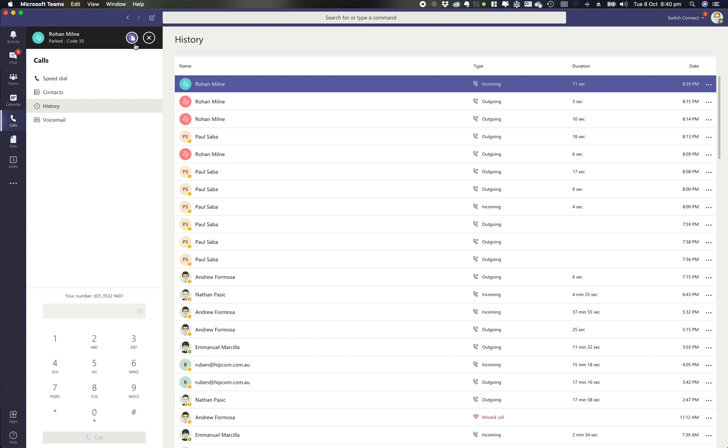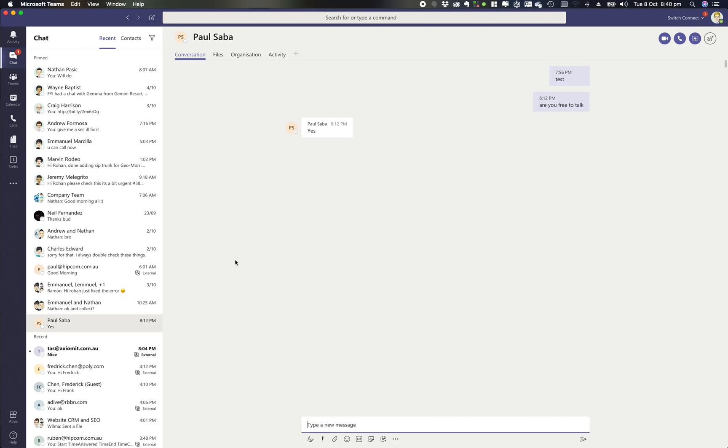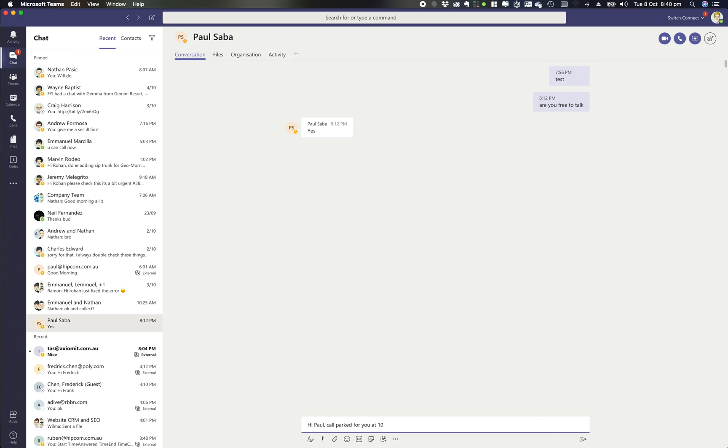So this time it says park code 10, so I can simply copy that and I could jump into a chat and go 'Hi Paul, call parked for you at 10.'